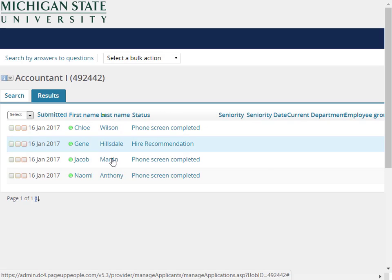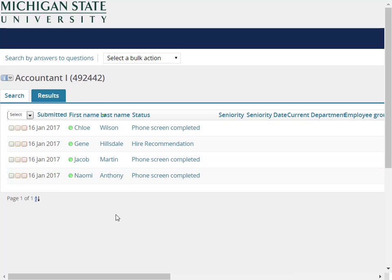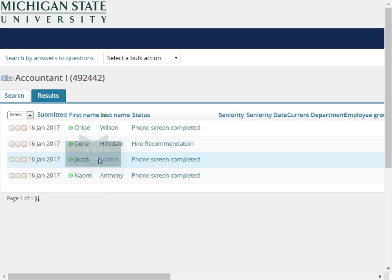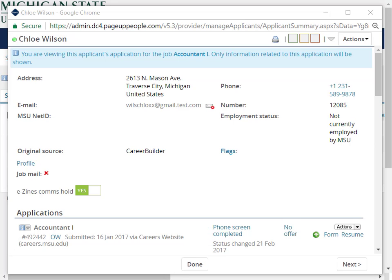The Manage Applications screen opens and displays all applicants for this posting. From here, you can click on an applicant's first or last name to open the applicant card, where you can view the applicant profile, applications, including the resume or CV and references.